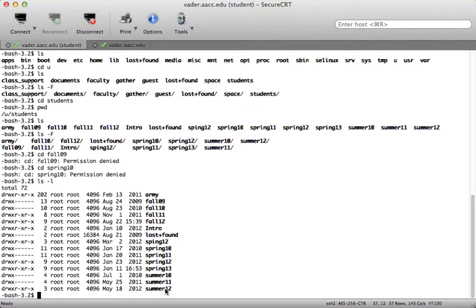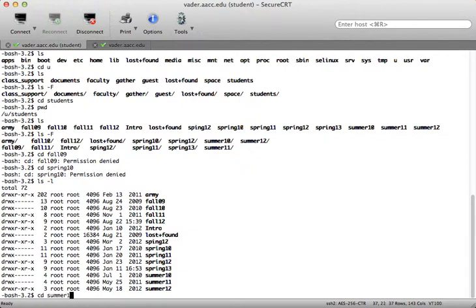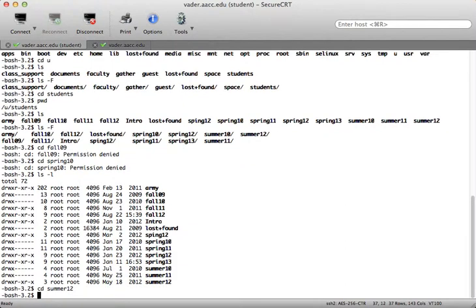It looks like summer 12 is accessible for anybody else. Remember, the first three bits after the file type indicator are for the owner; the next three — read, write, execute — are for the group; and the last three are for everybody else. According to this, I have read, write, execute on summer 12, so let's see — and sure enough, no error message saying permission denied. This worked out well.